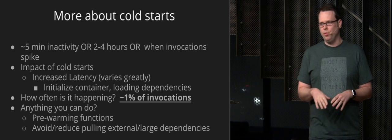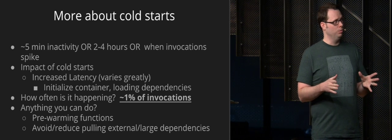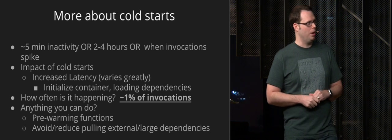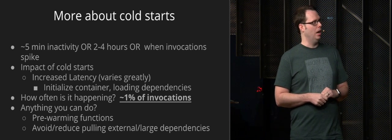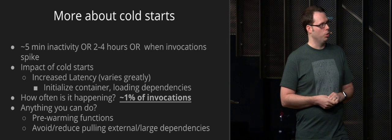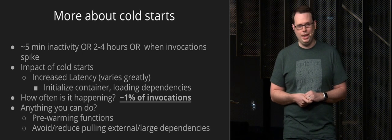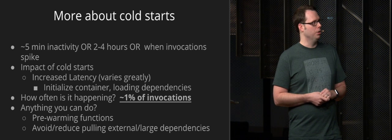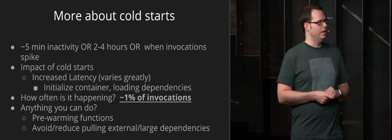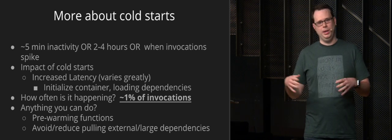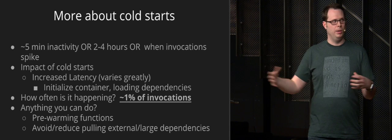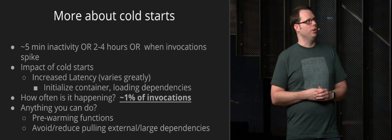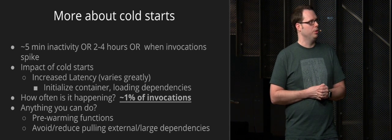And to dig down on that a little bit, so we found that that duration is somewhere between two to four hours. We haven't seen more than four hours except for a couple occasions in the early days of Lambda. And then also when invocations spike, Amazon is spinning up more containers. So you'll end up with cold starts when they're spinning up a new container.